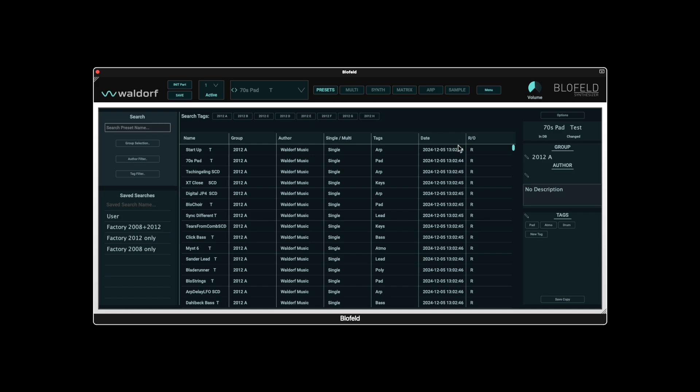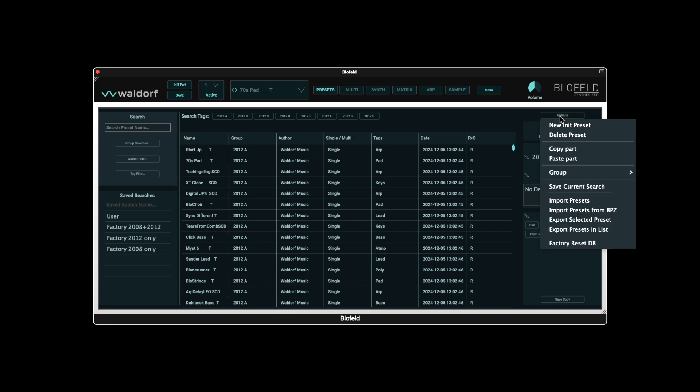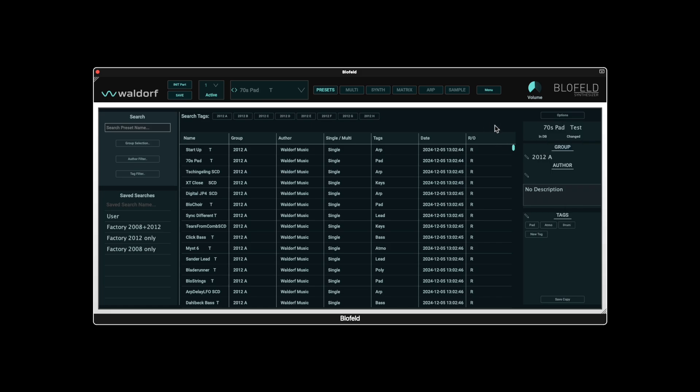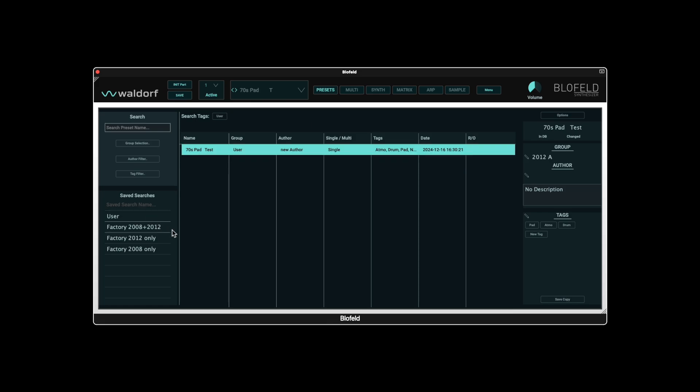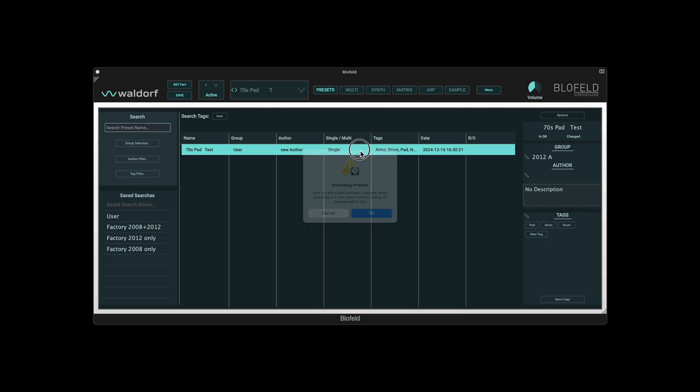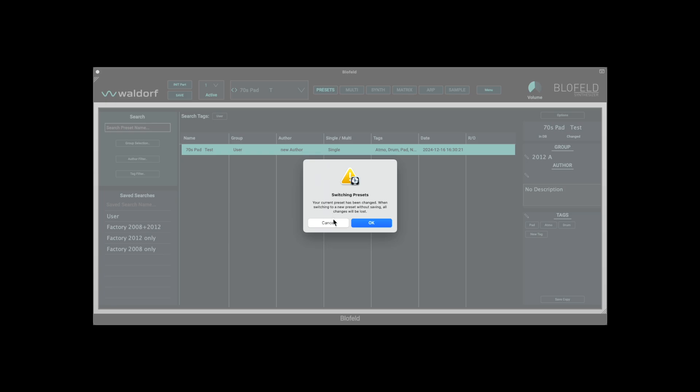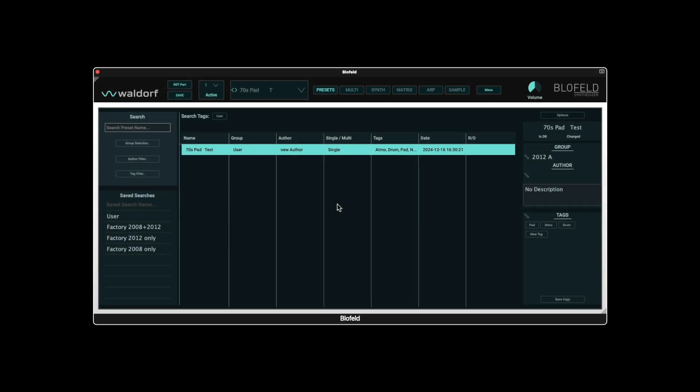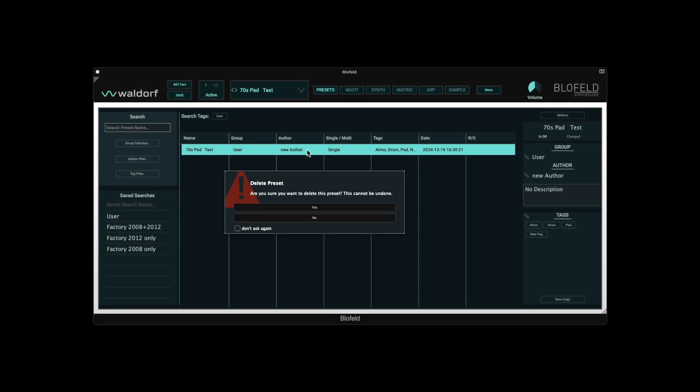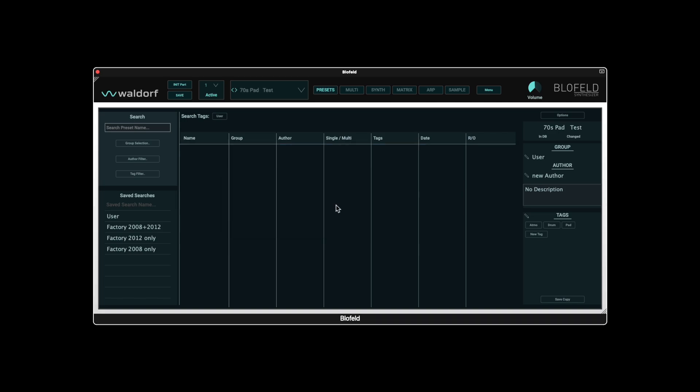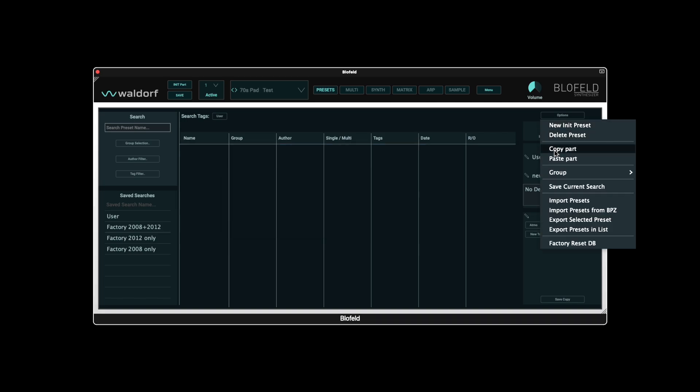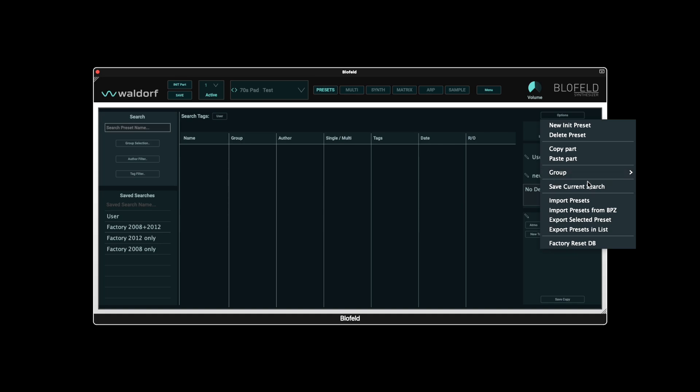In the Options menu at the top right, you will find other important functions. Here you can create an init preset or delete a preset. Deleting presets also works in the browser with the right mouse button or with the backspace key on the computer. Copy and paste part is required for the multi-mode, but more on this later. We have already discussed the group functions and save current search.